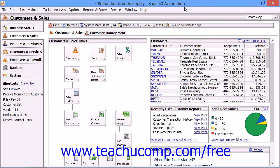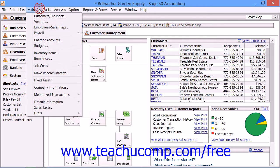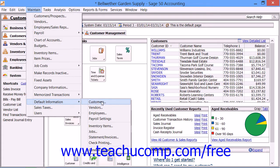Before entering new customers into your company file, you should ensure that you have the customer defaults set as desired to prevent having to enter repetitive data values into each new customer record that you create. You can access the default customer settings within the customer defaults window by selecting Maintain, then Default Information, and then Customers from the menu bar.